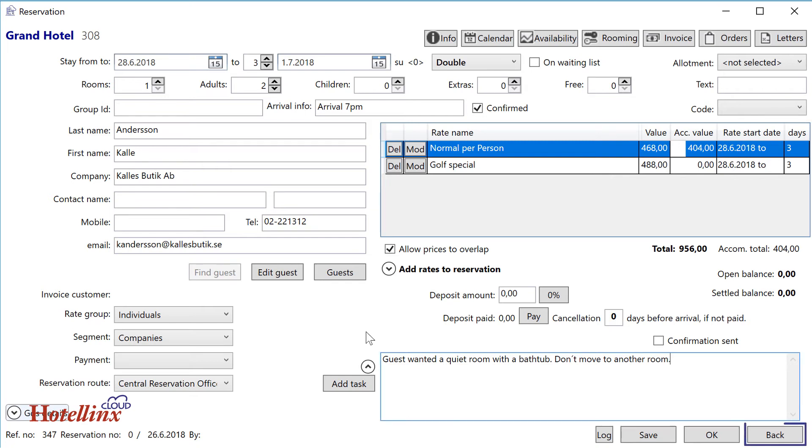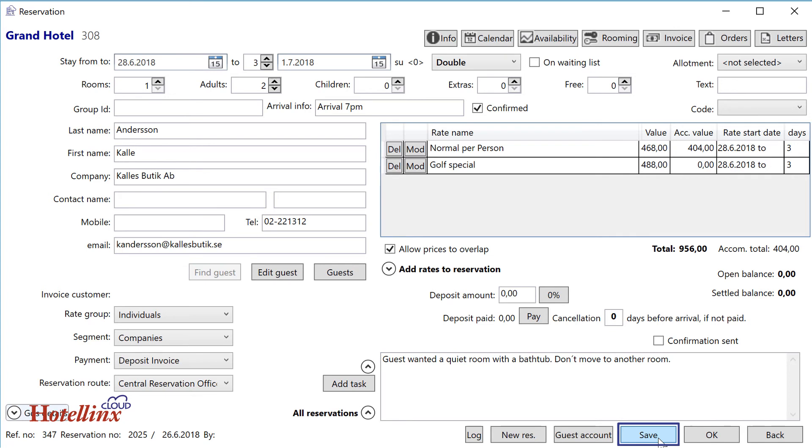If you for some reason don't want to complete the reservation, press Back to close the window without saving. Otherwise, press Save. This will not only save the reservation, but also add some buttons to the window.